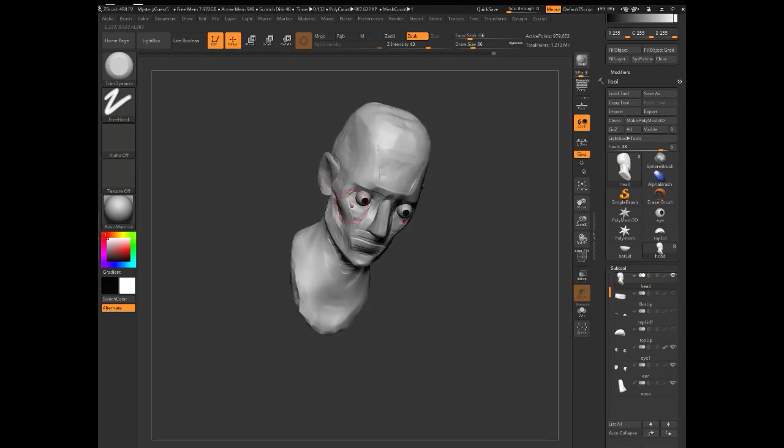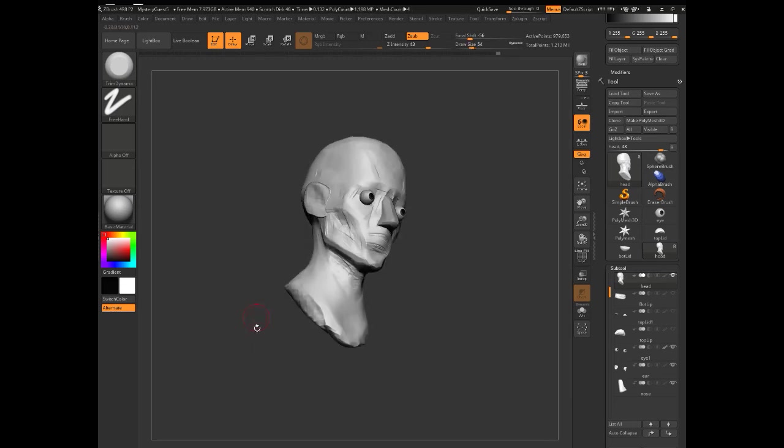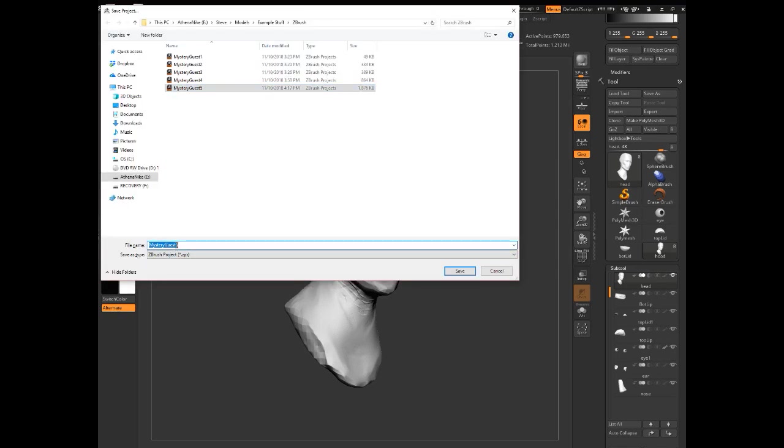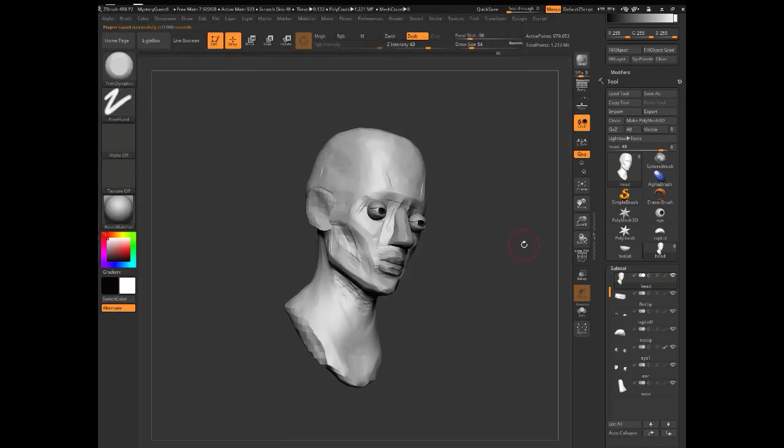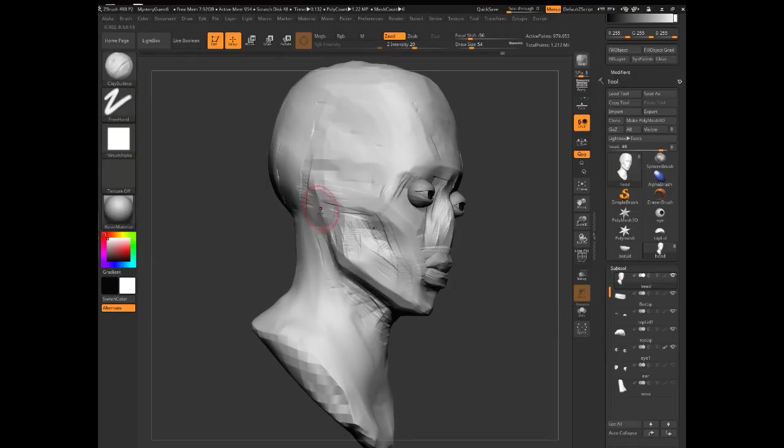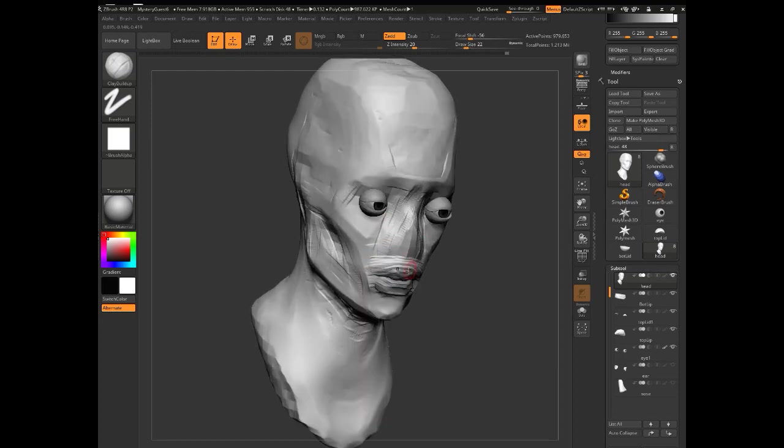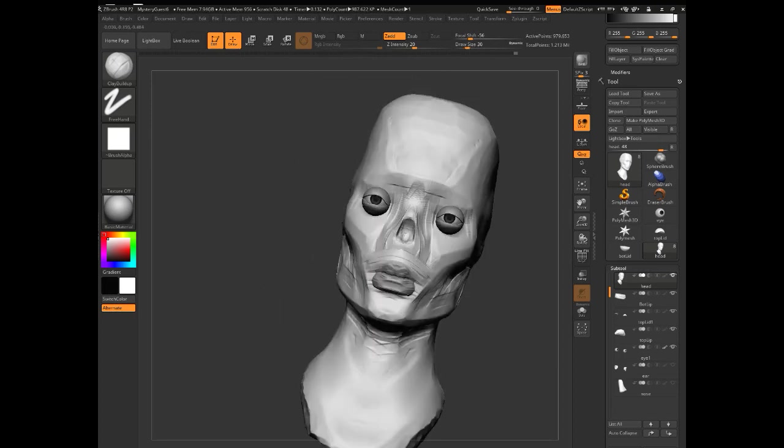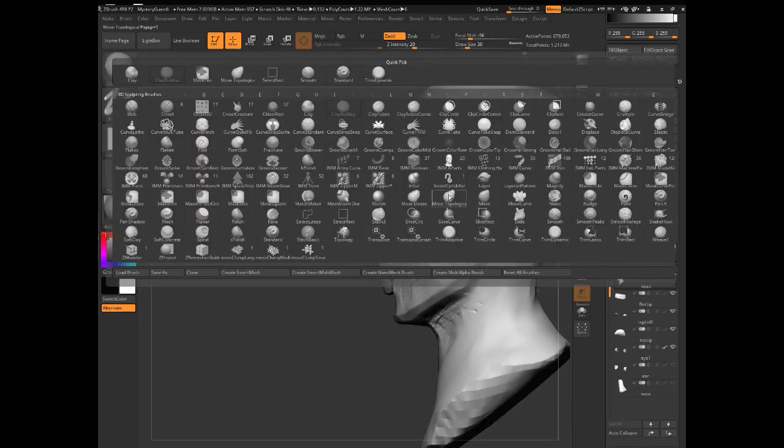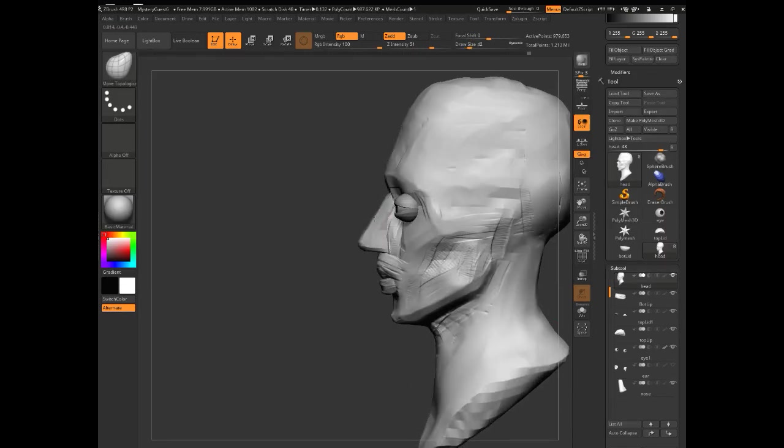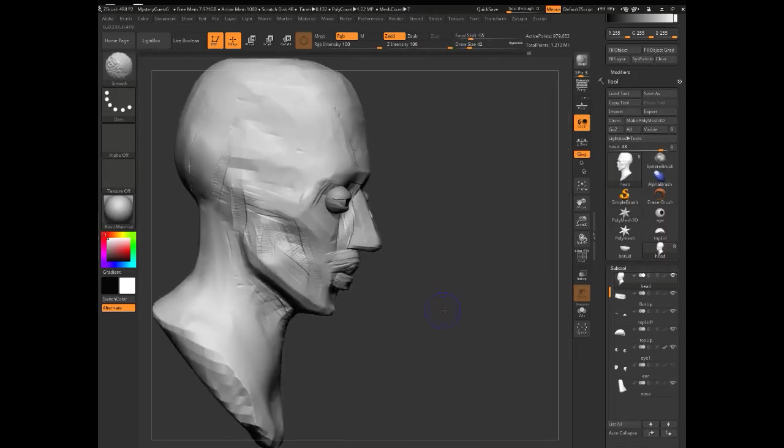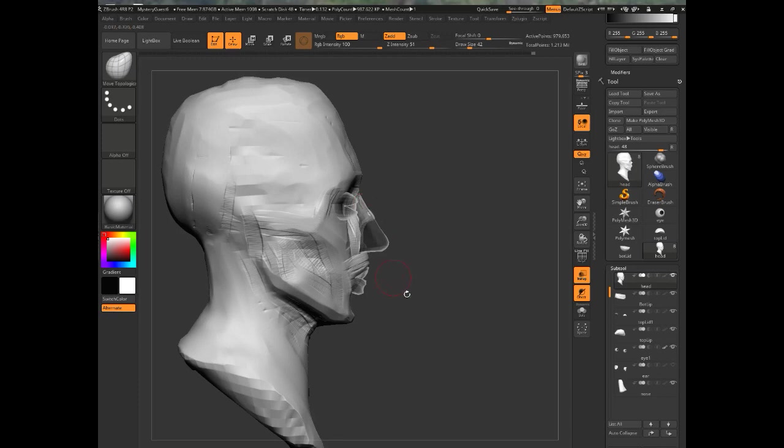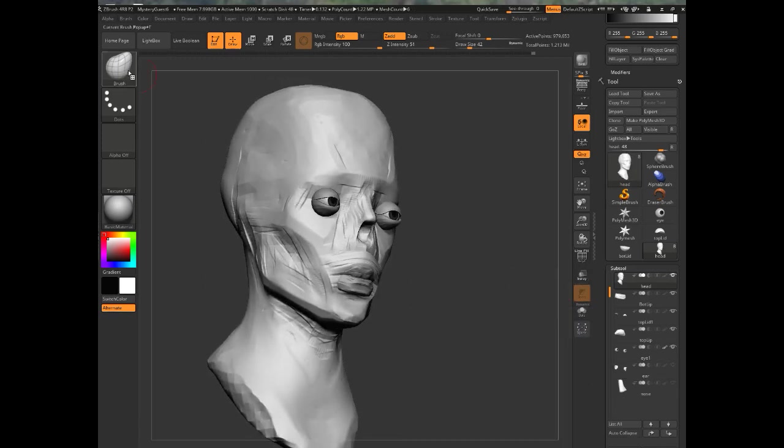Especially if you're just starting out in ZBrush, you can do a lot with very little. You could probably do a whole model with the clay tubes brush, trim dynamic, and maybe move topology. Those three brushes, and of course if you hit shift you can smooth things, will get you a long way. That's the great thing about ZBrush - you can do a lot without really knowing much about it.